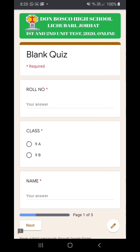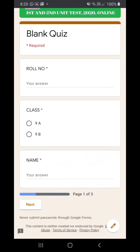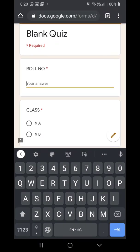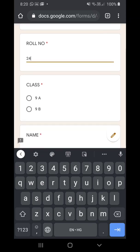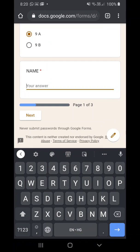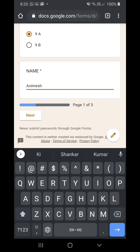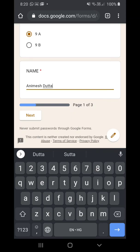Now your question paper has opened. Before getting your questions, you first have to fill up this page. Let's suppose your roll number is 24 — you type it here, then select your class, for example 9A, and then write your name. You have to type your name and then click next. You cannot skip any of this.